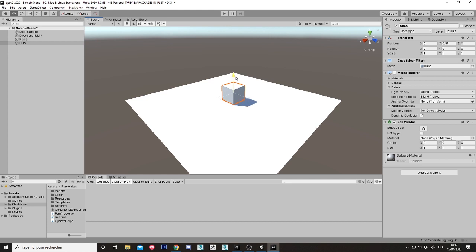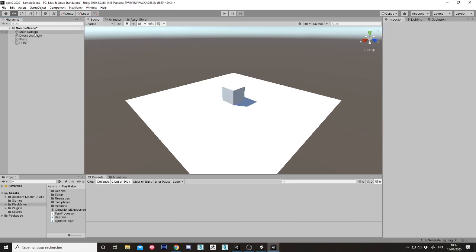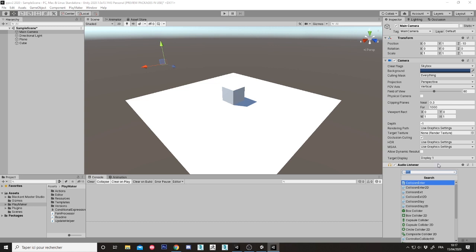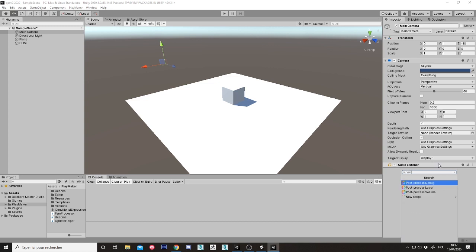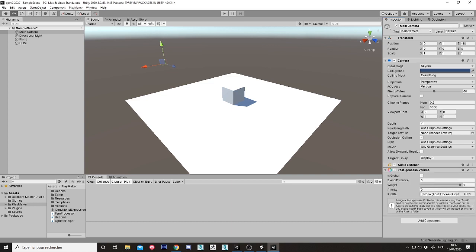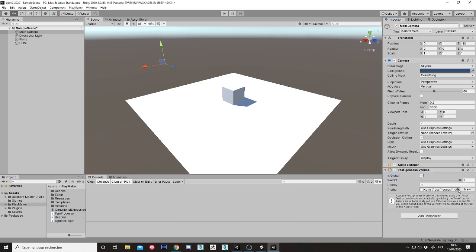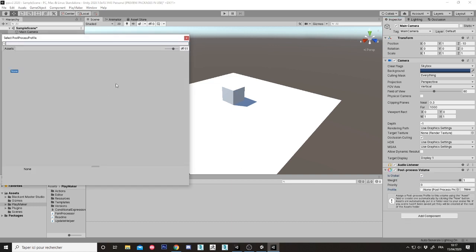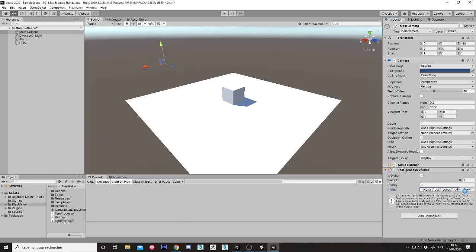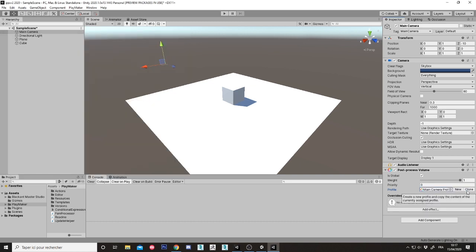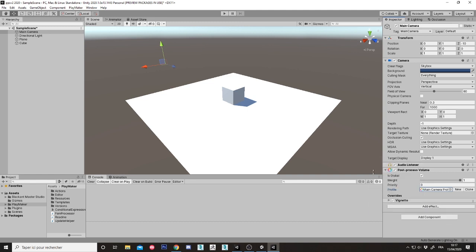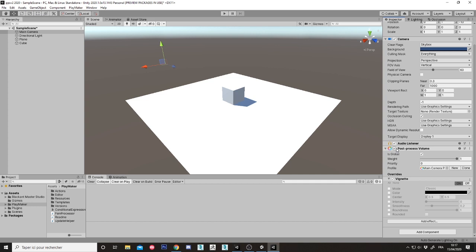And attach and start managing post-processing. Post-processing volume is global and is needing a new post-processing profile. So I create a new one. I am adding an effect, vignette for example. I think it's a new single version, I think it's most used.